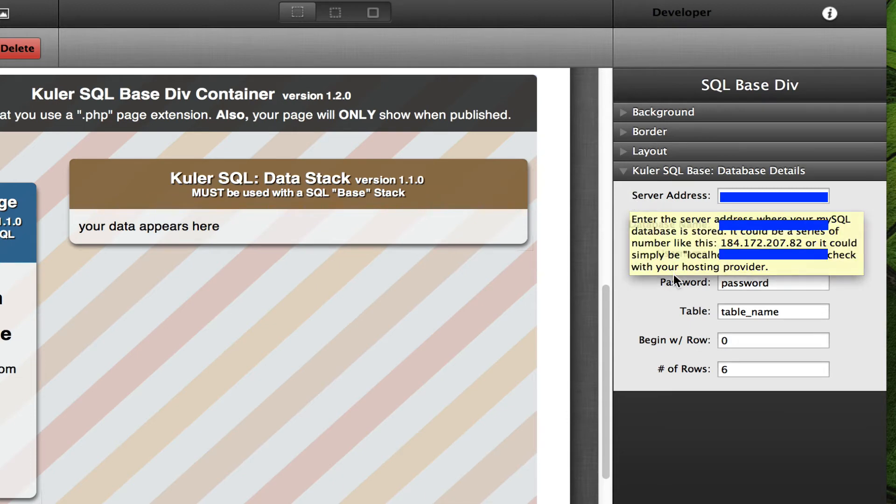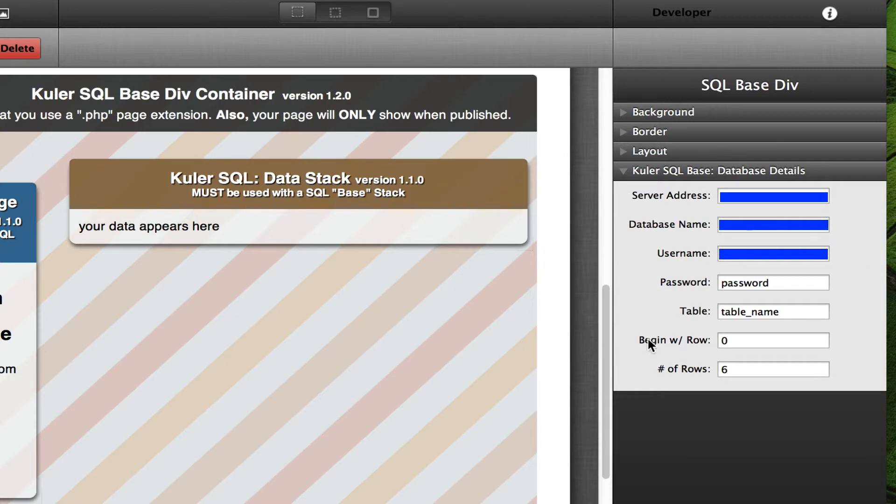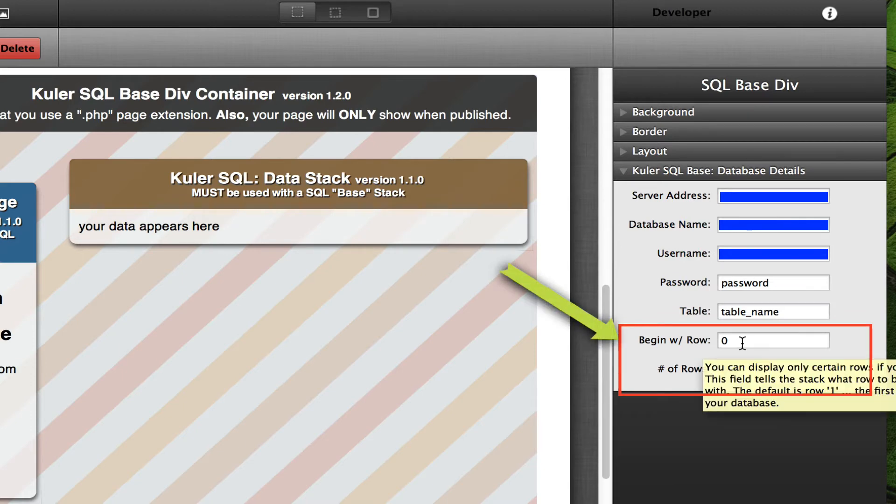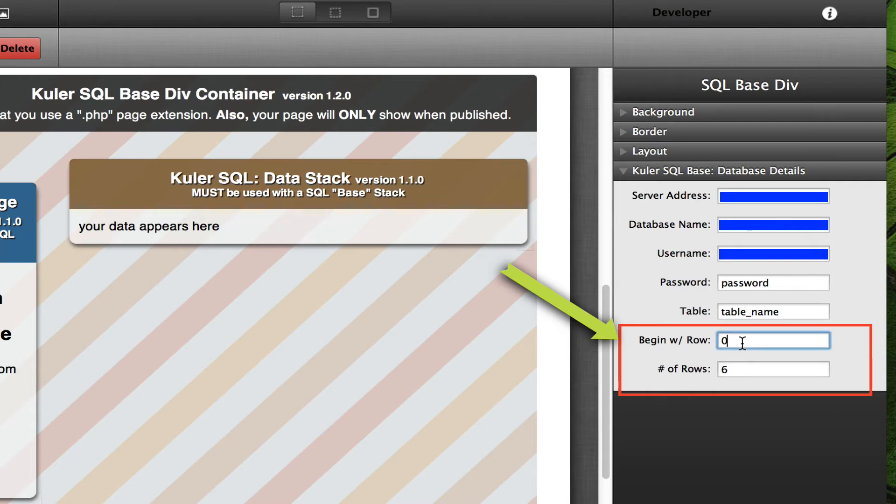But what's new is that you can begin with a certain row and you can tell it to display only a certain number of rows. Now, one thing to keep in mind is that when you begin, if you want the first item in your database to show, you have to sort of back up a number. Or in other words, zero is always considered to be the first item.